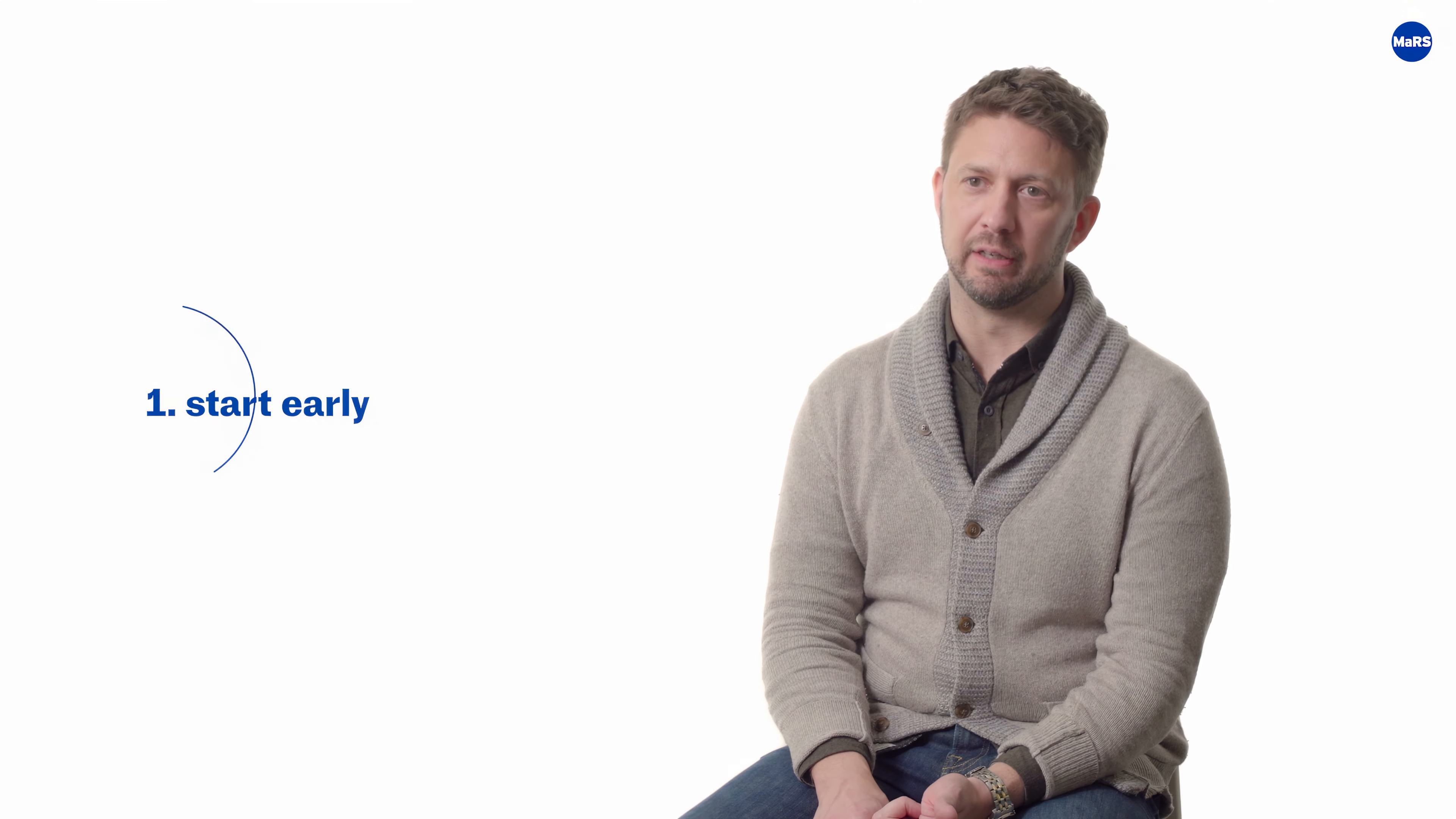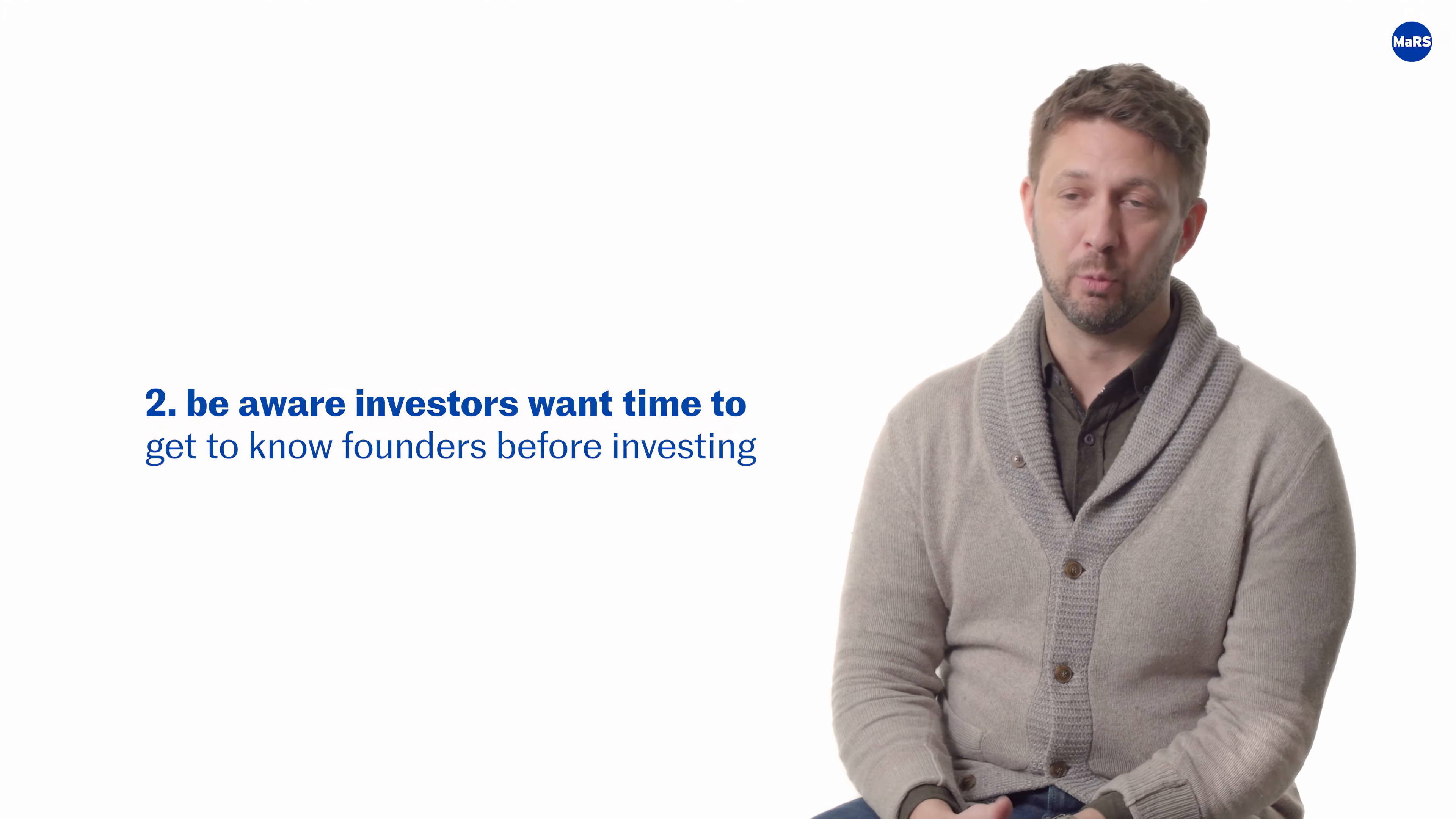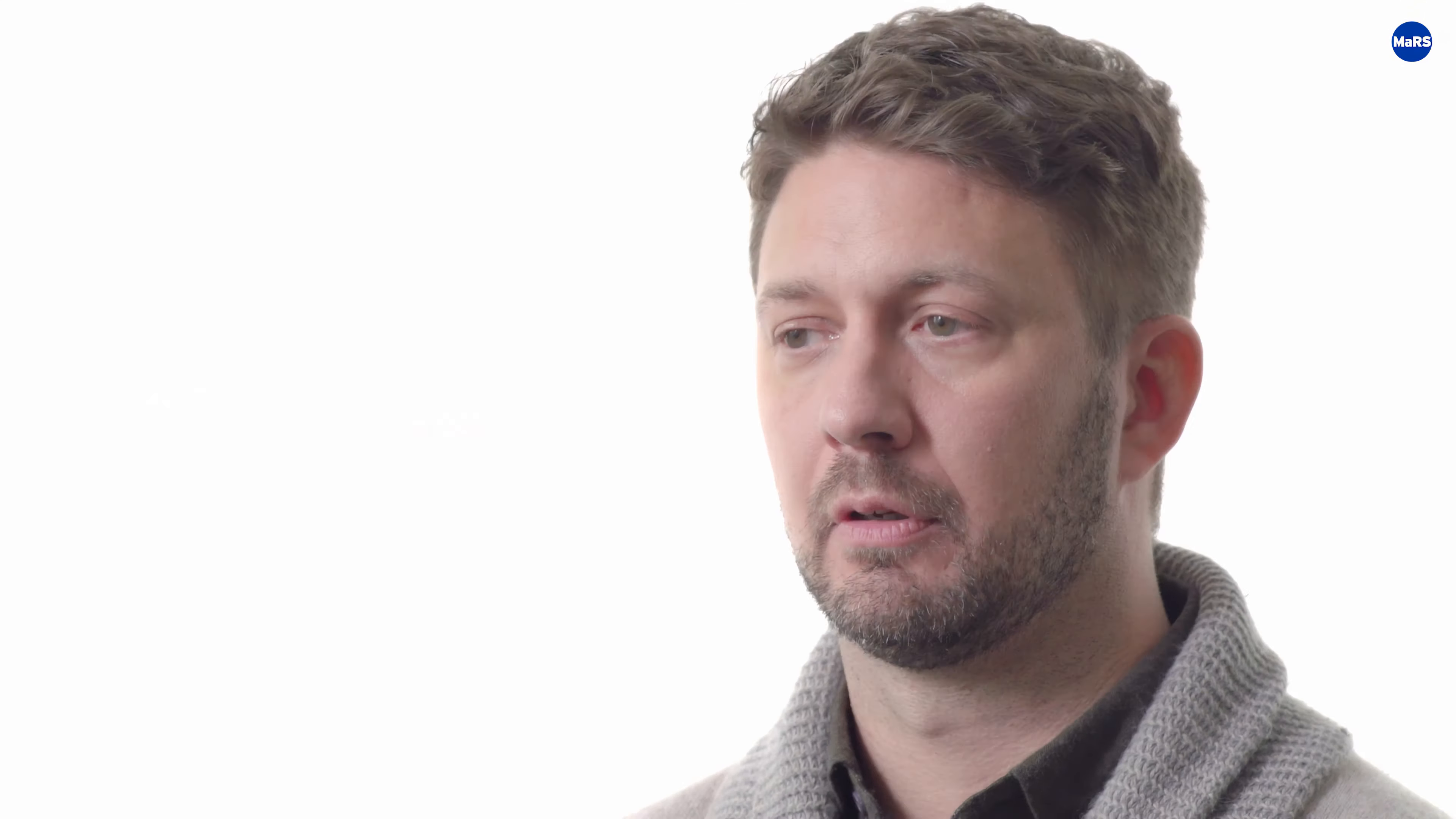My biggest advice for Canadian founders is two things. Number one is start early. There's the reality that most U.S. funds are still trying to get their feet under them in terms of what their strategy will be investing in Canada. And secondly, I blame Shark Tank and Dragon's Den, but I think founders have been trained to think that they walk in and pitch once and they get a yes or no on the spot, when in reality we like to get to know founders over the course of weeks, months, and sometimes even years before we end up investing in them.